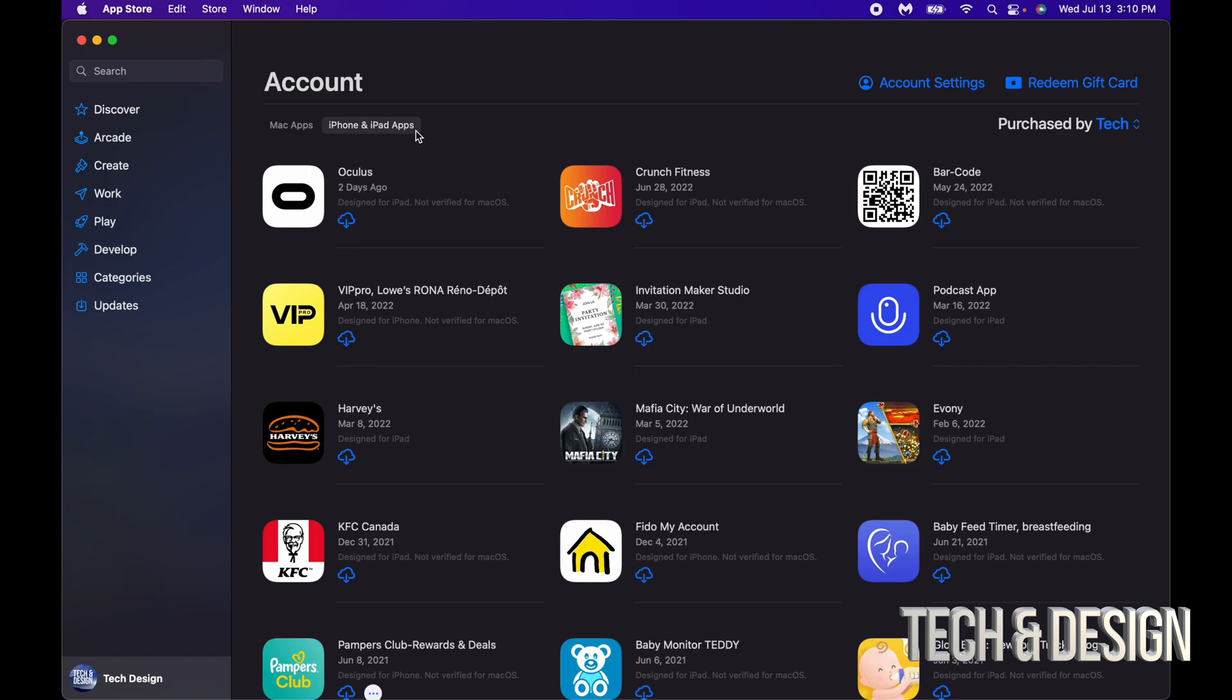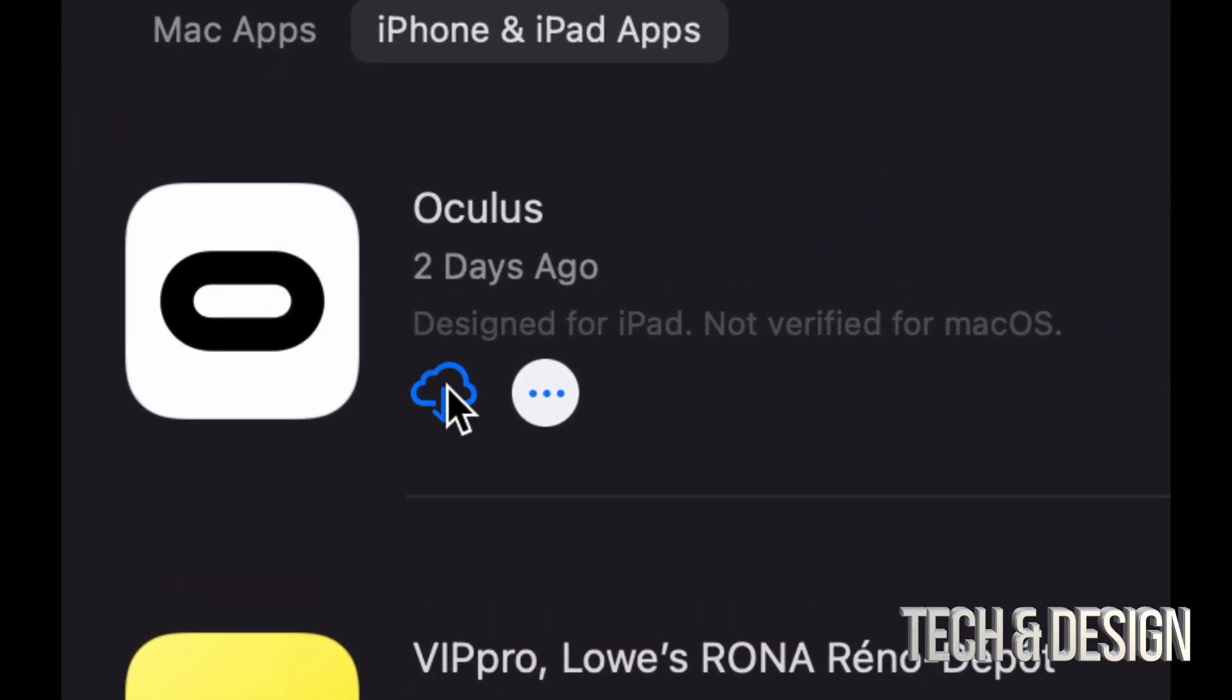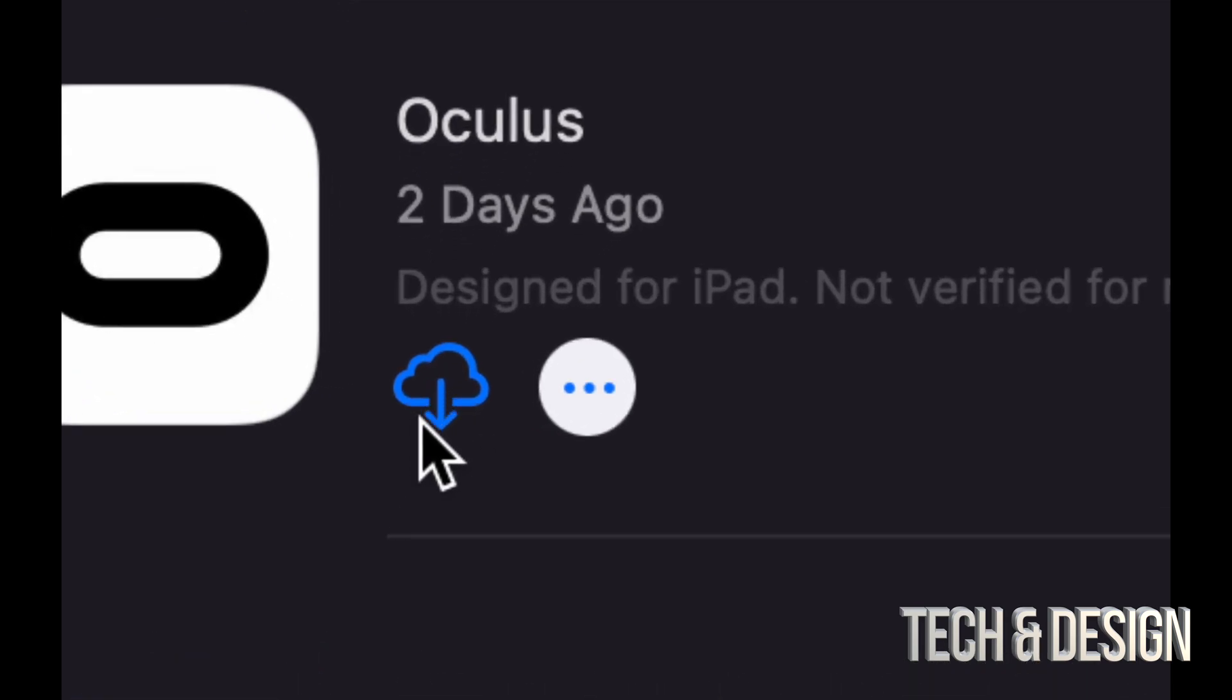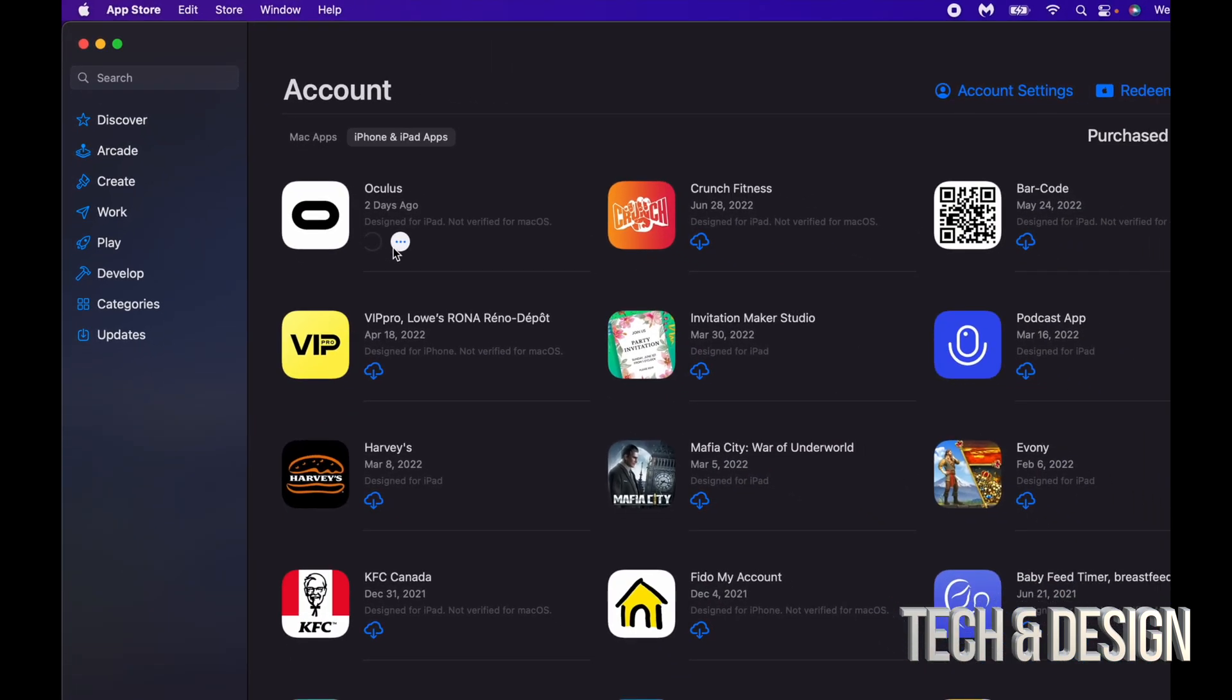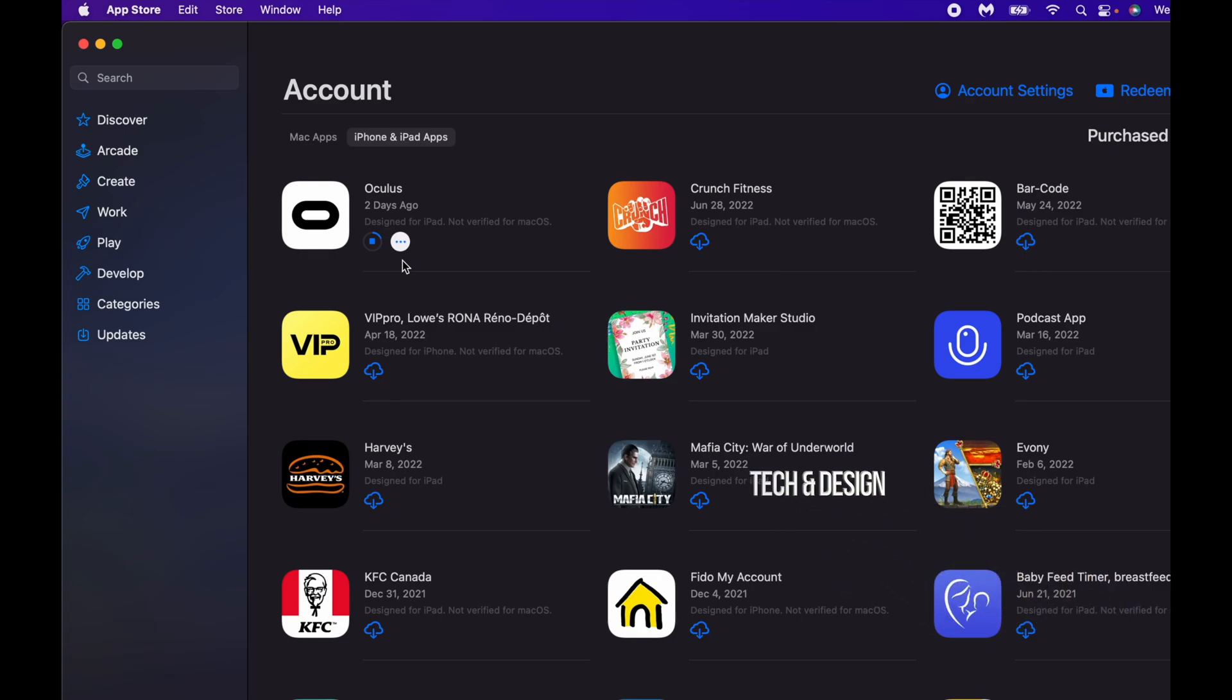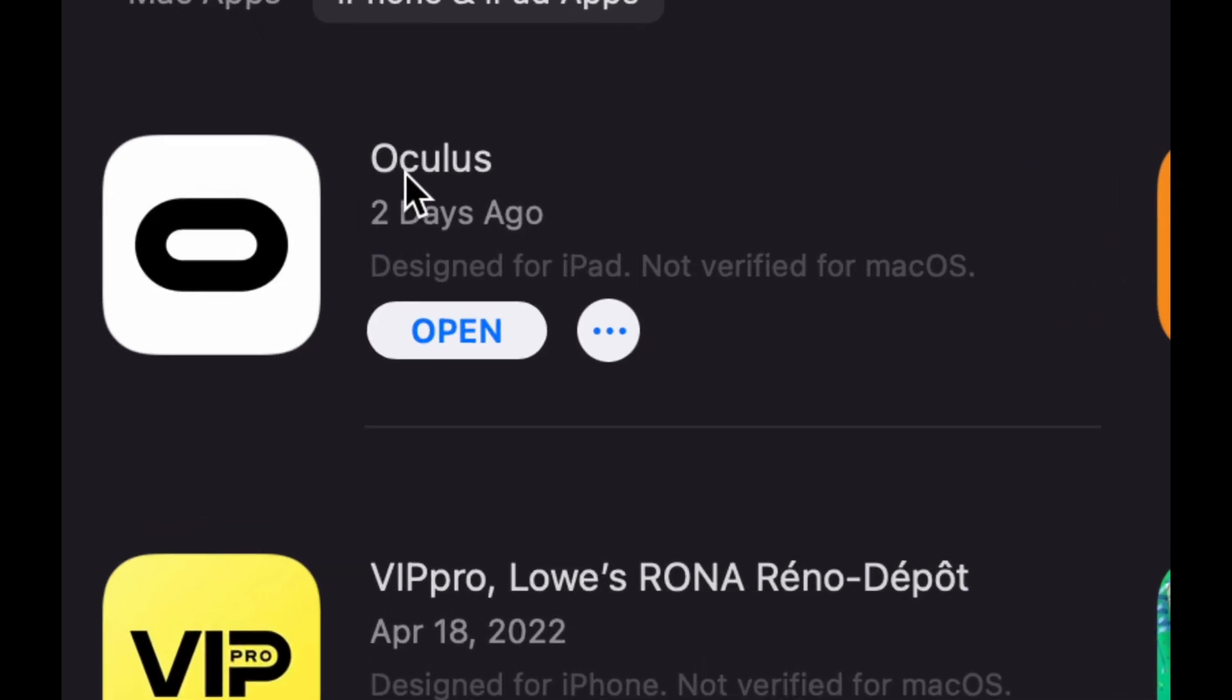If you would like to download any of these apps right here on your Mac, all you need to do is press this cloud icon right here. Just press on it and it's going to begin the download. Now, how long will this download take? Well, it depends on the app as well as your internet speed. So if you have really slow internet speed, this could take forever. Right now I just downloaded it. There we go, we can open it up.